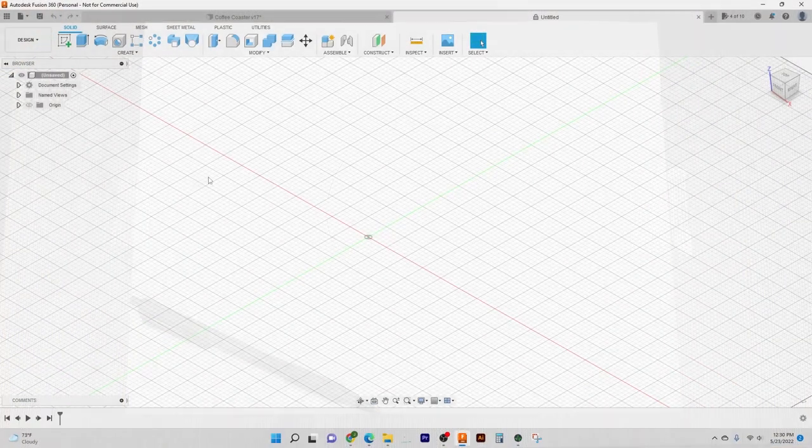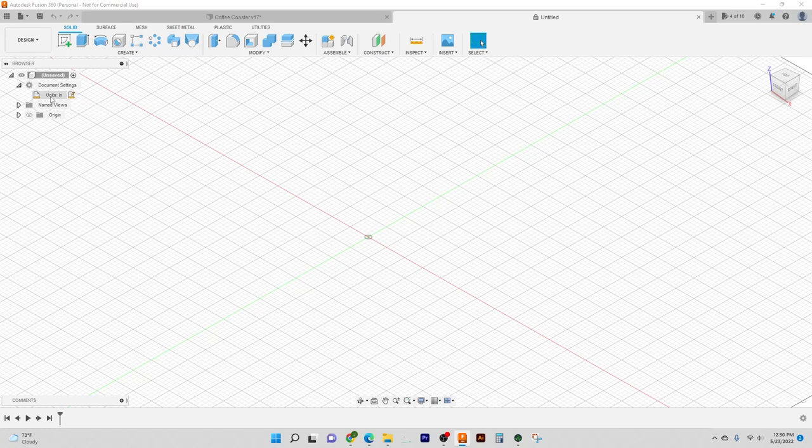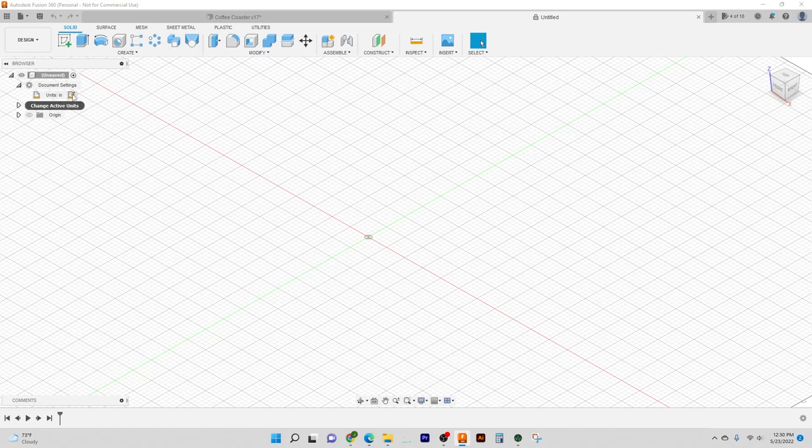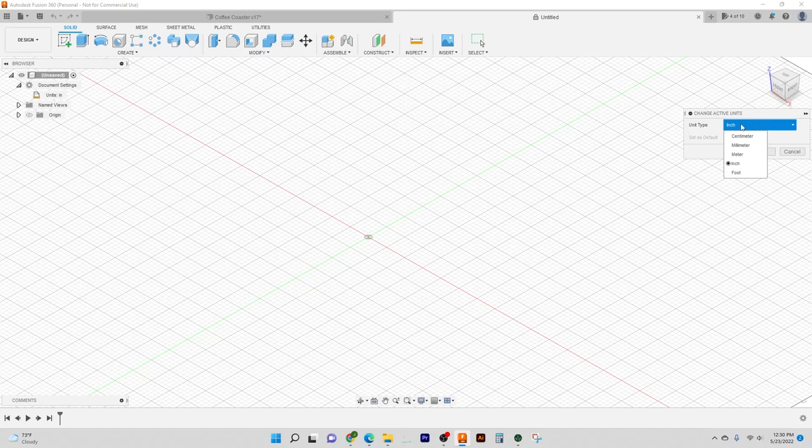So we'll come up here first to document settings. And I'm just going to make sure that my units are in inches. Now they don't have to be in inches, pretty much whatever you're familiar with. I'm going to come up here to change active units. And over here to unit type, I'm going to make sure it's an inch. But it can be in either one of these.